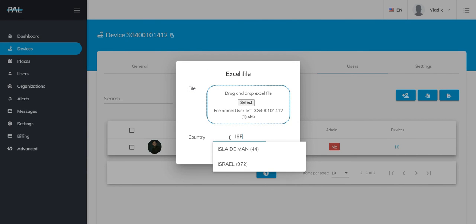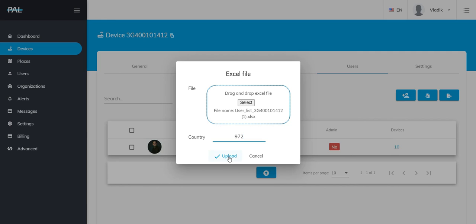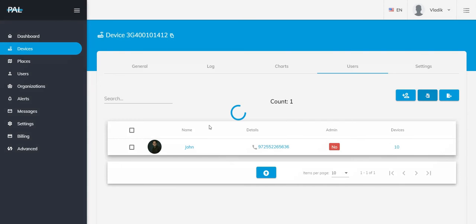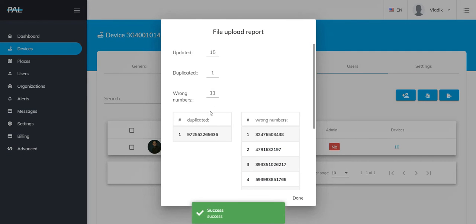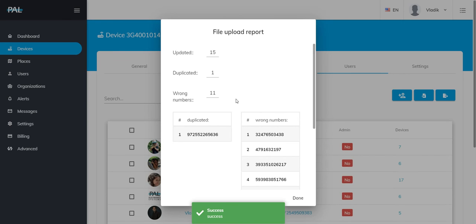You're going to then enter a country code to make sure that the phone numbers are correct. We'll use 972 for Israel, and we click Upload. From here, it'll automatically tell us how many were updated to the system, if there were any duplicates, if there are any wrong numbers.